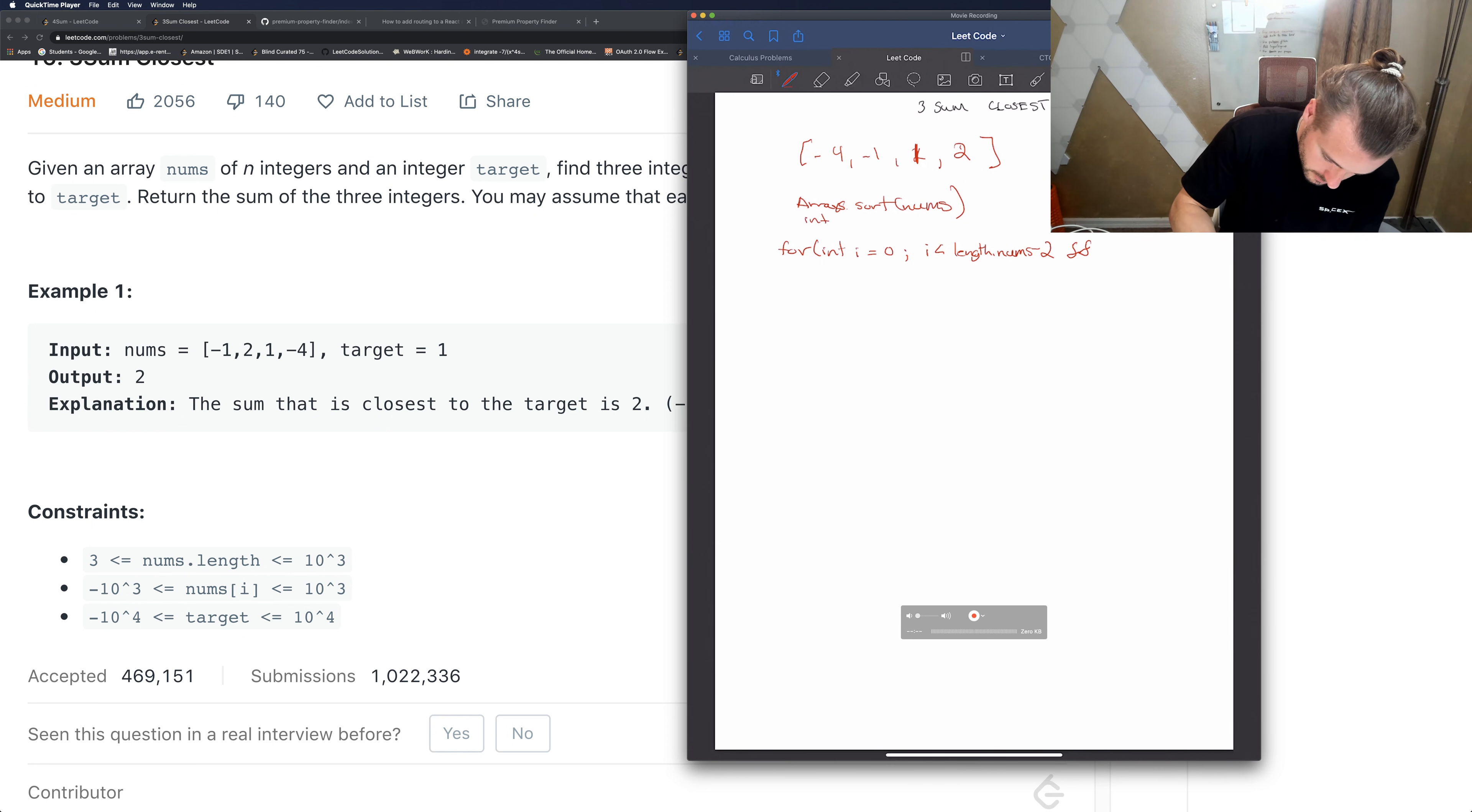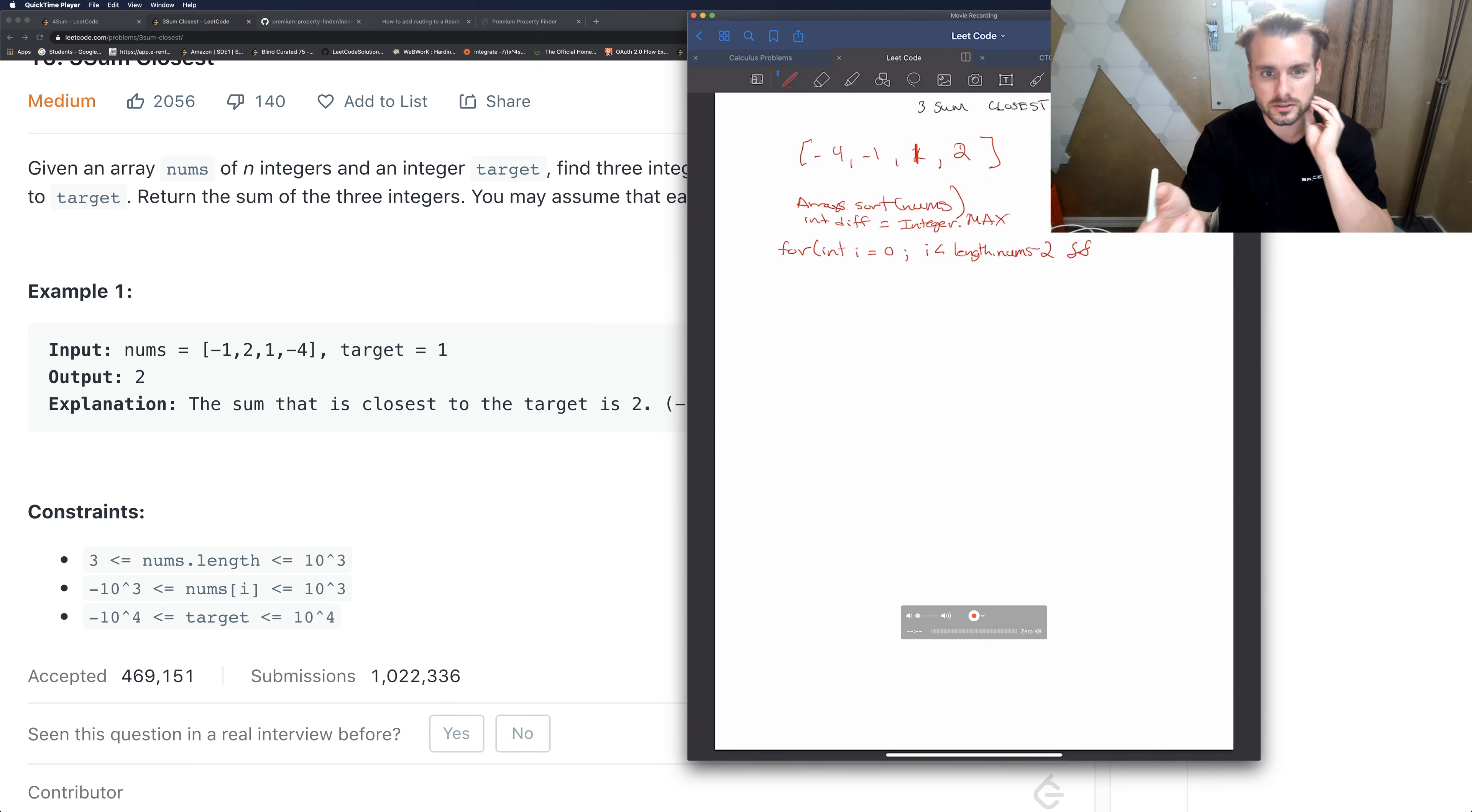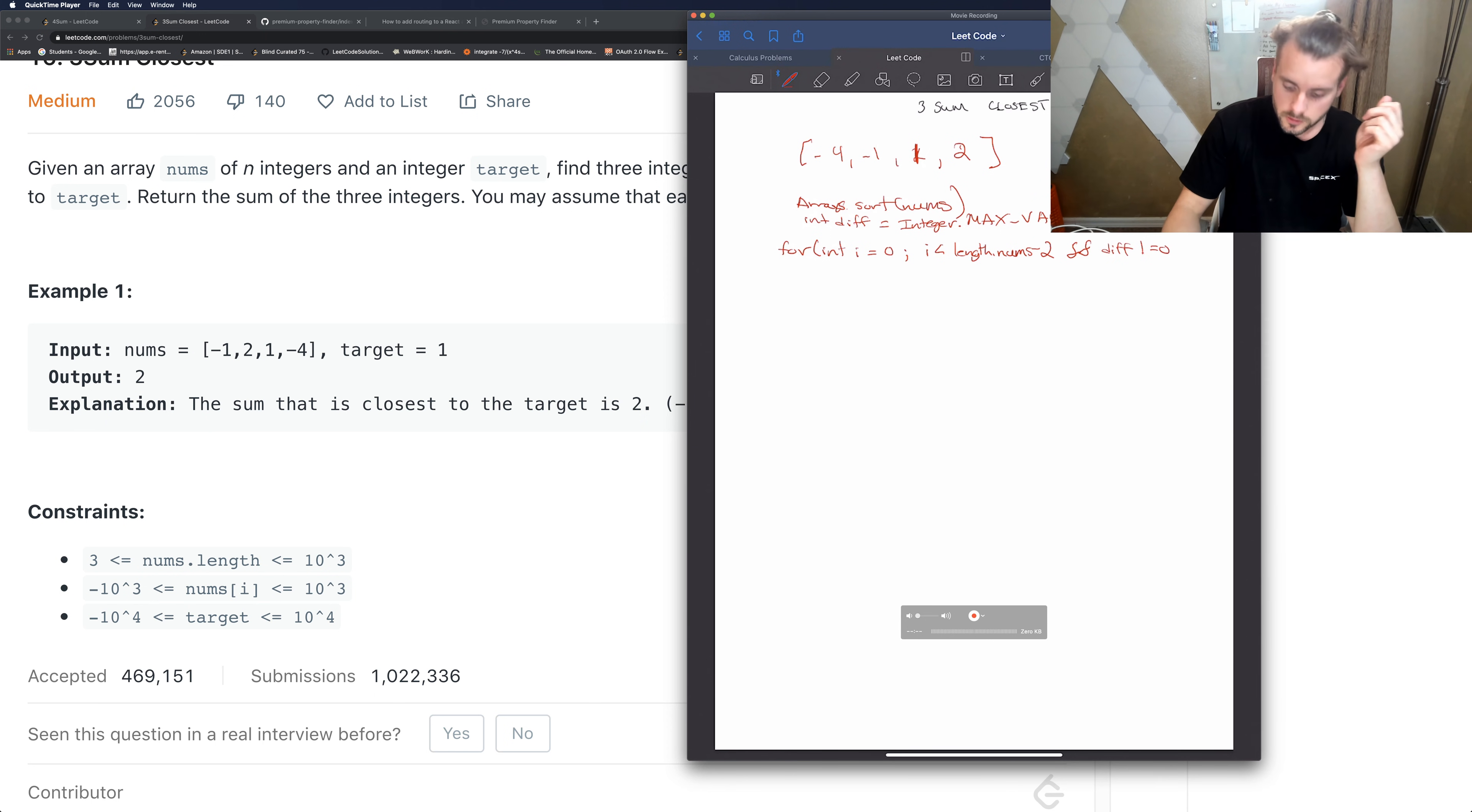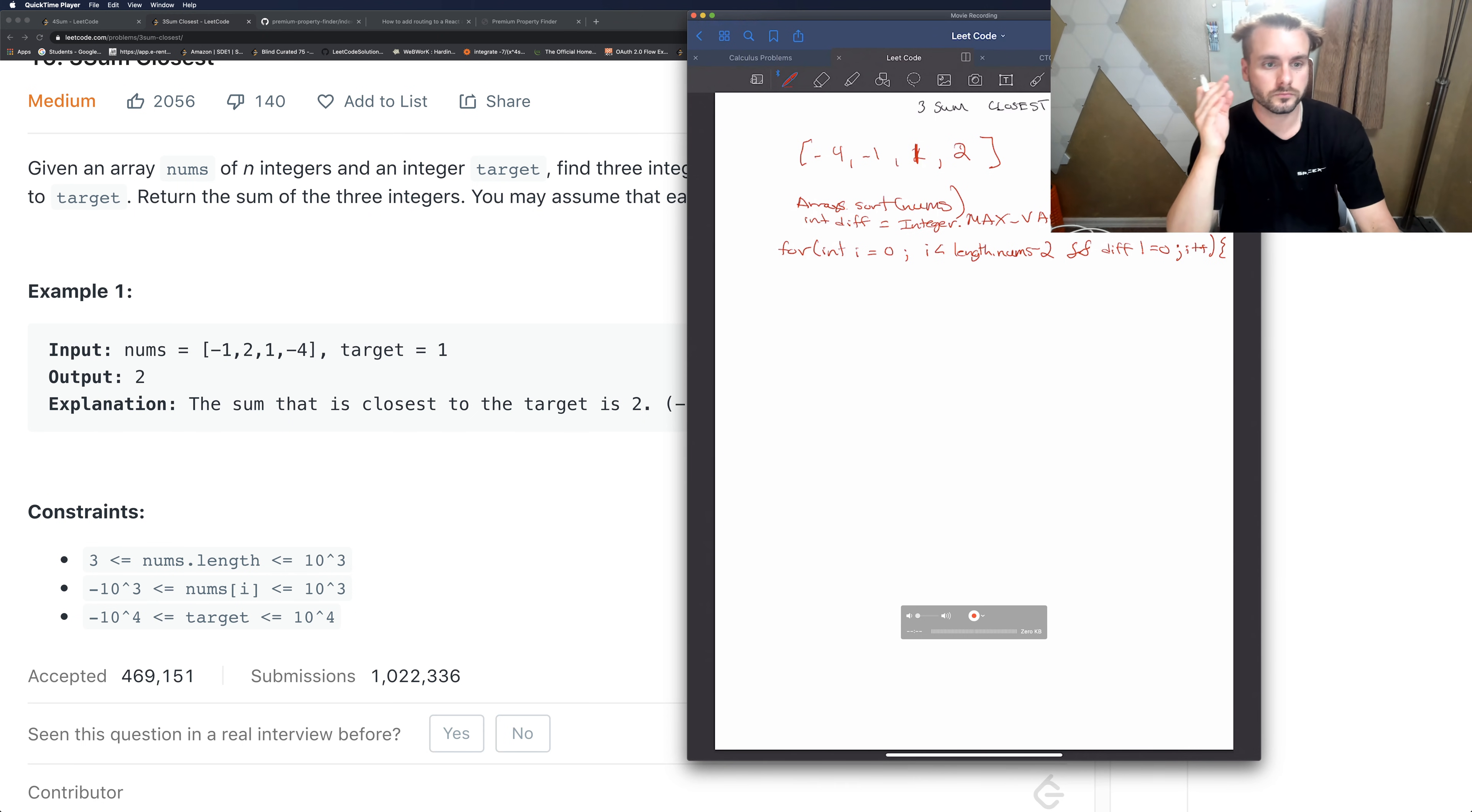And then we're also going to create int diff, which is difference. We're going to set it equal to Integer.MAX_VALUE. Now we don't want to do min value because we're going to be checking for the min value because it's threesome closest. So the other thing is diff does not equal zero. If diff is zero, then we know that's the closest - you can't get closer than zero.